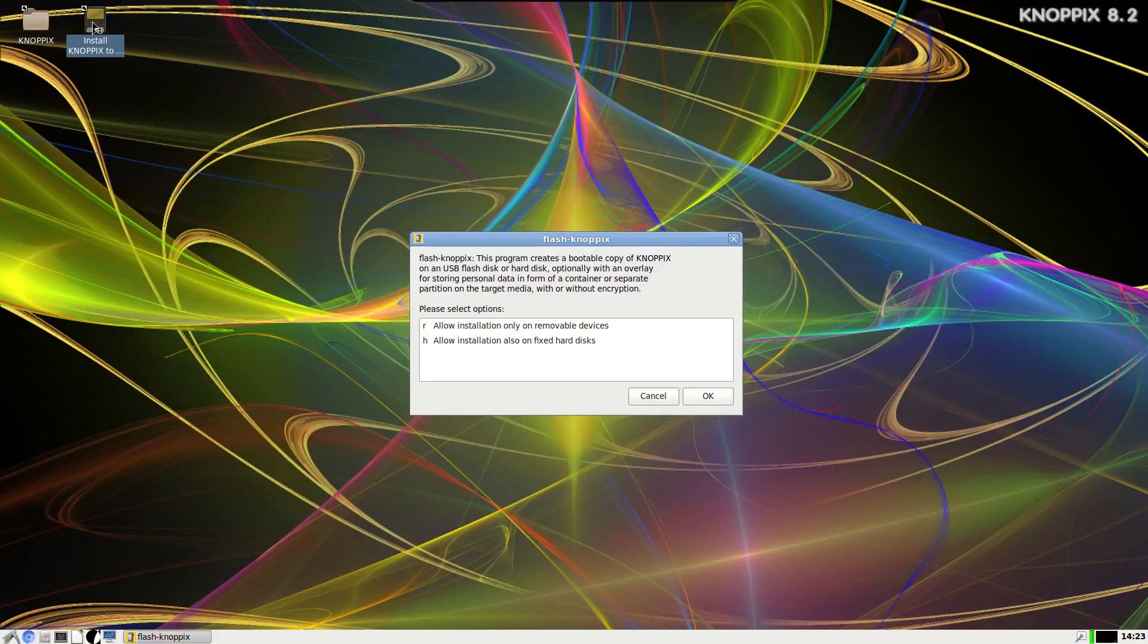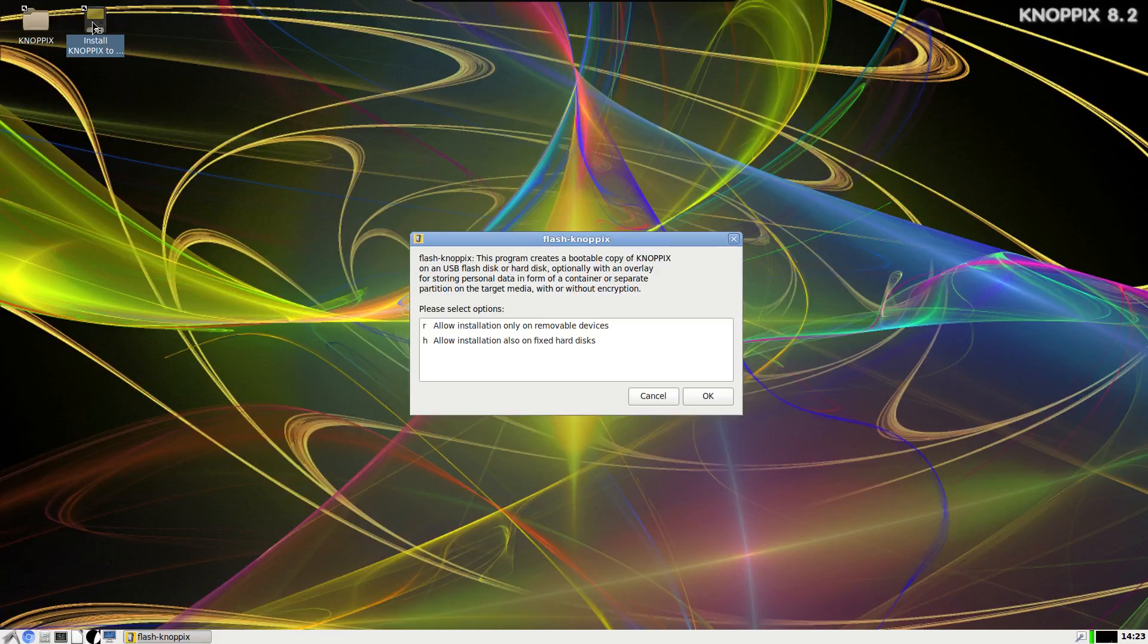So you can pop in a USB stick and not only can you install it to the USB stick, but it'll also set up a persistence on there for you as well, so that you can use this. I also mentioned that it does Compiz effects as well.